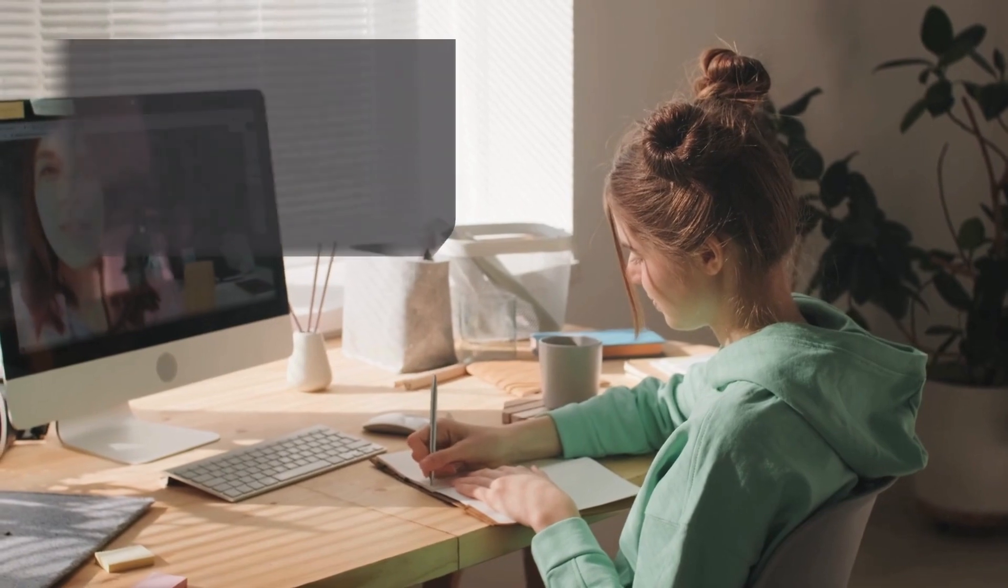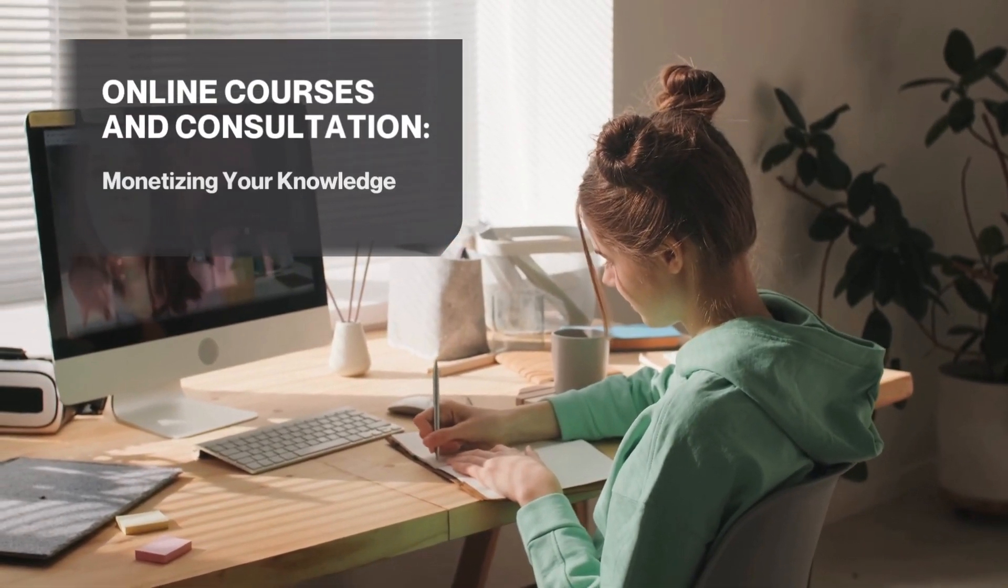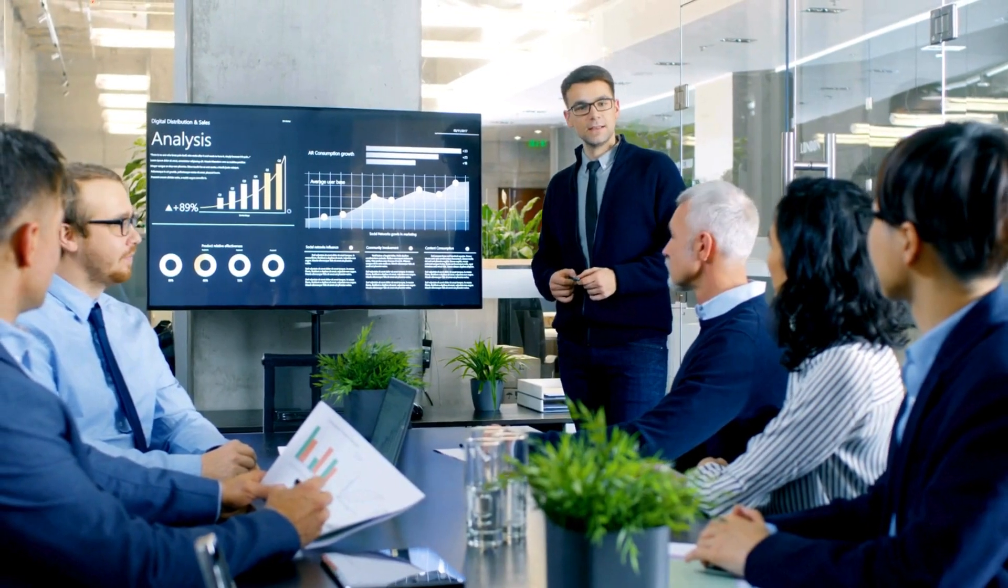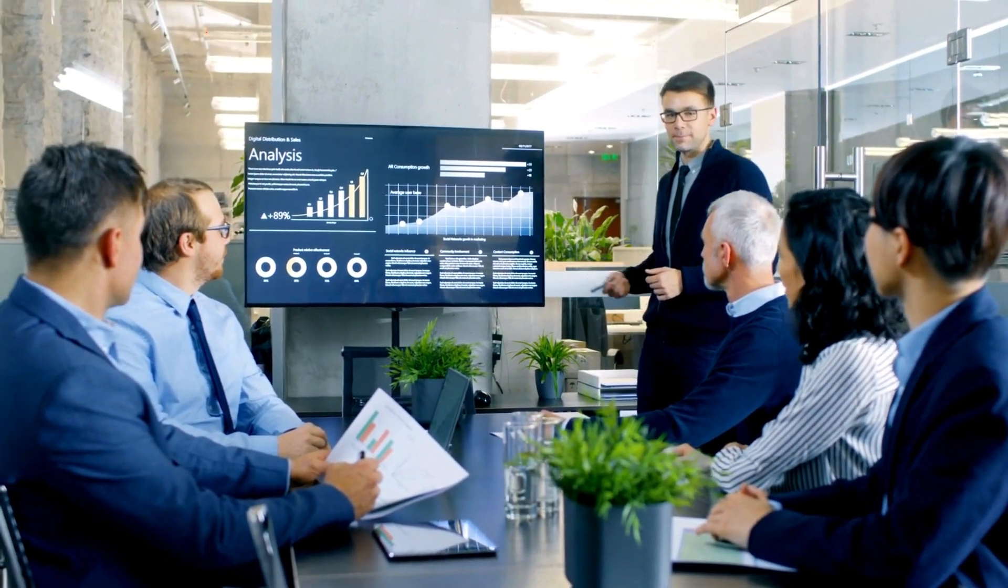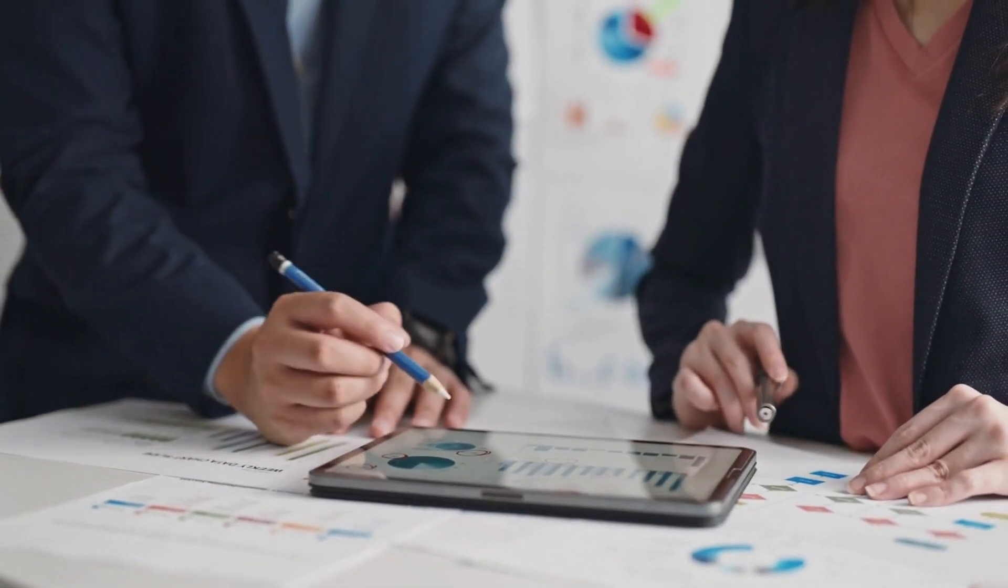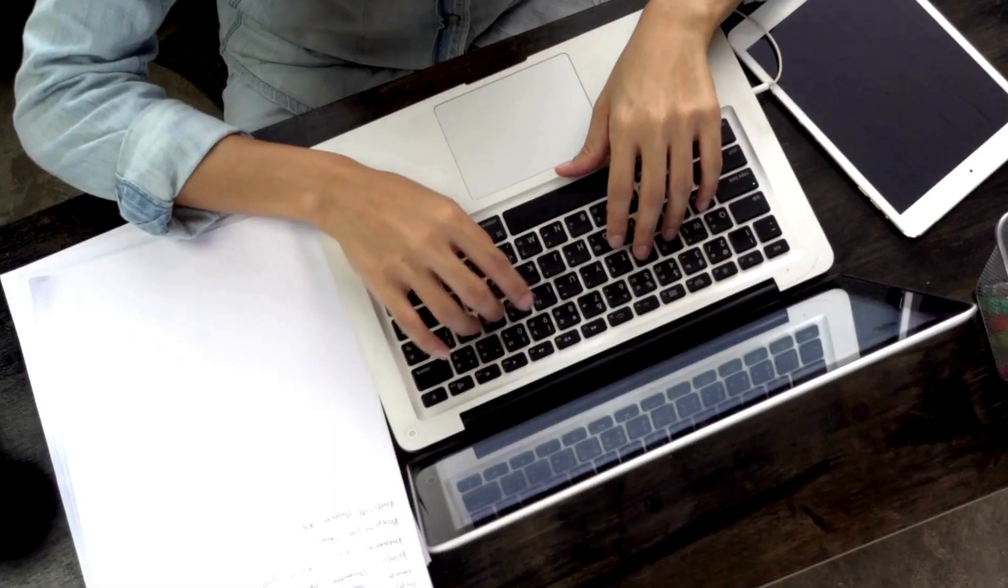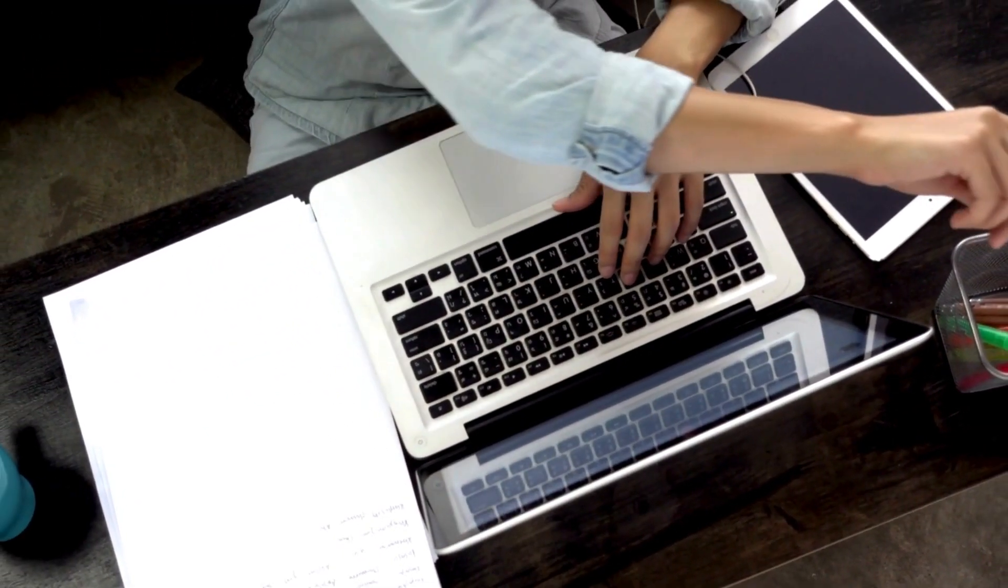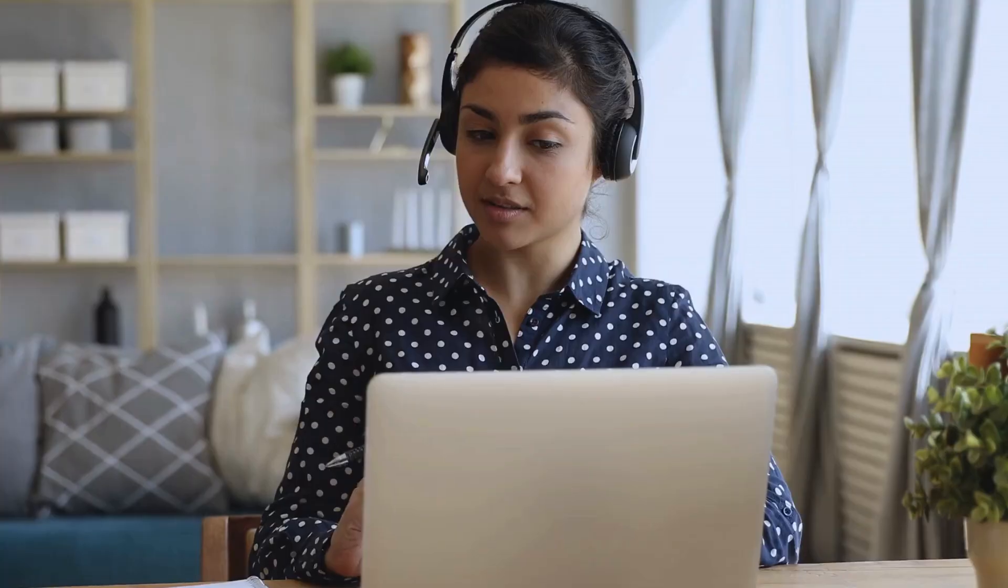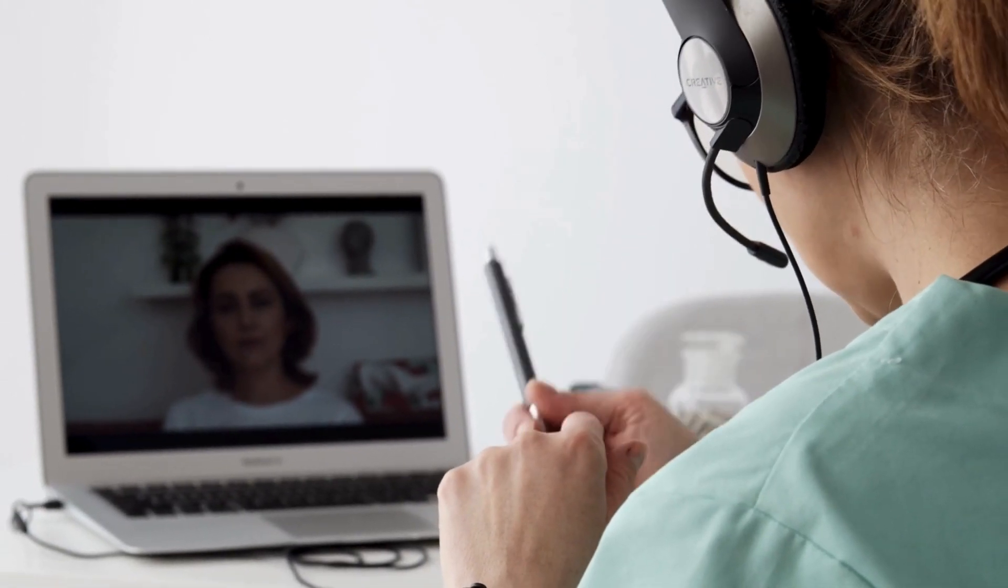Number four, online courses and consultation. Monetizing your knowledge. The digital era has transformed the way knowledge is shared and consumed, presenting an opportunity for individuals to monetize their expertise. Online courses and consultation services have emerged as lucrative side hustles, allowing you to share your knowledge with a global audience.